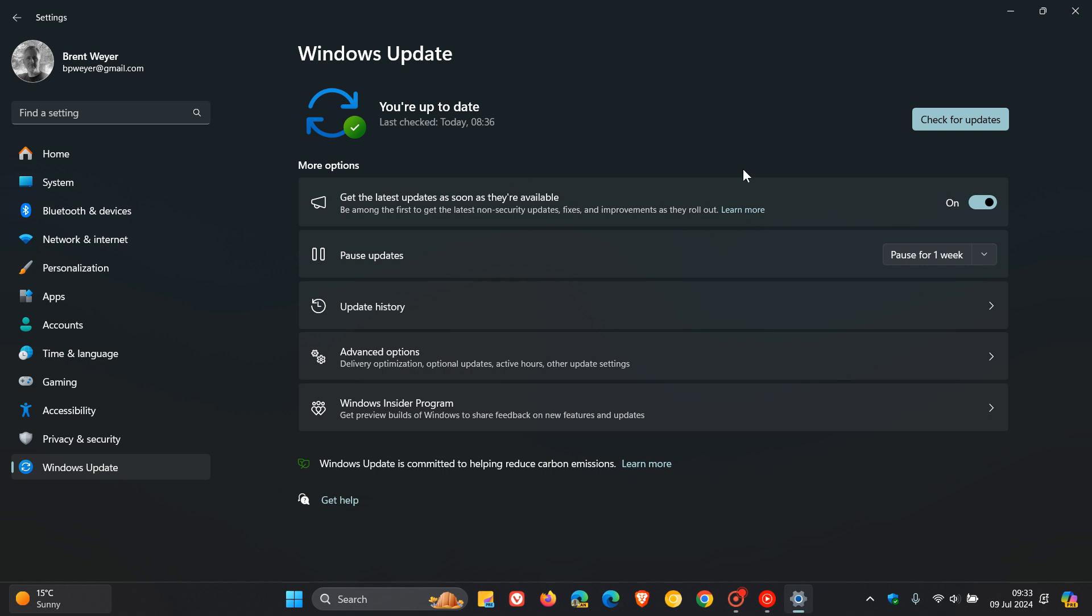If you haven't updated already, the closer we get to the 8th of October, you could get an automatic update initiated on your system.